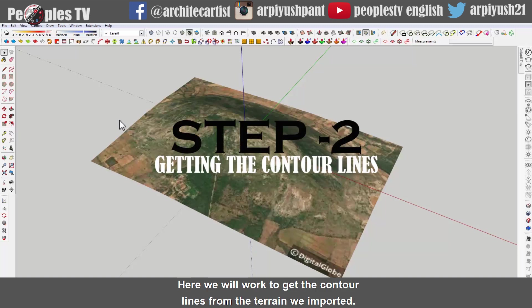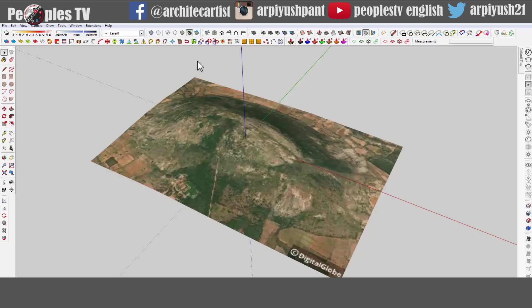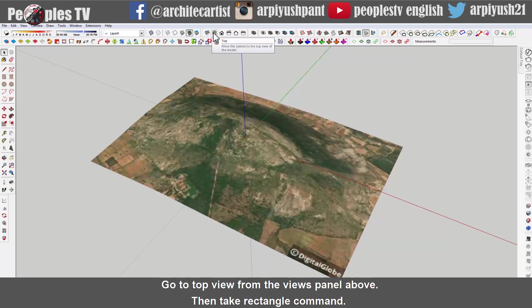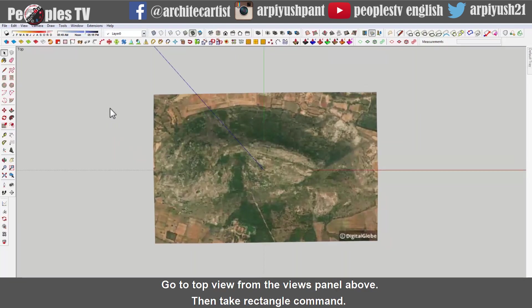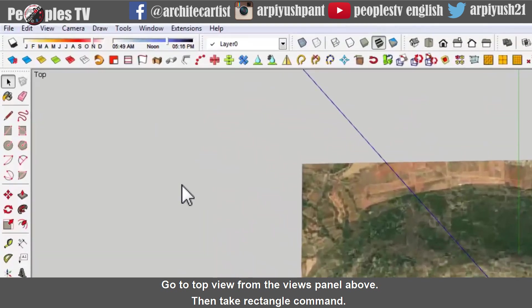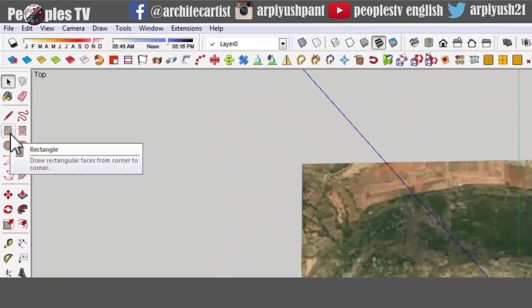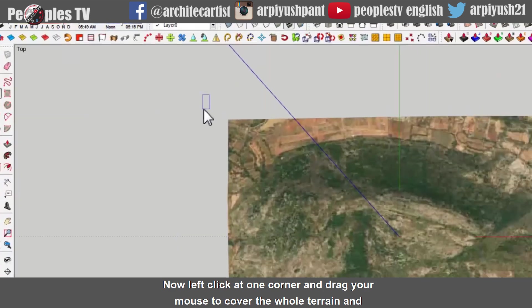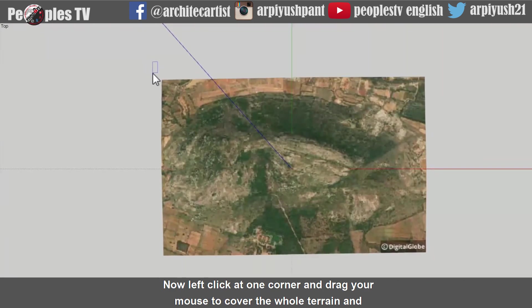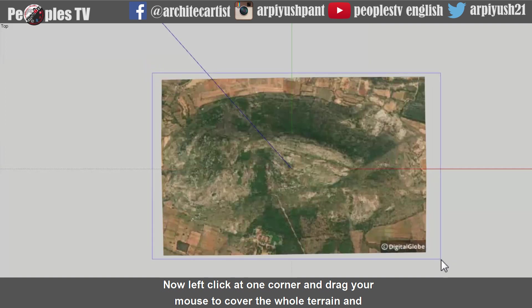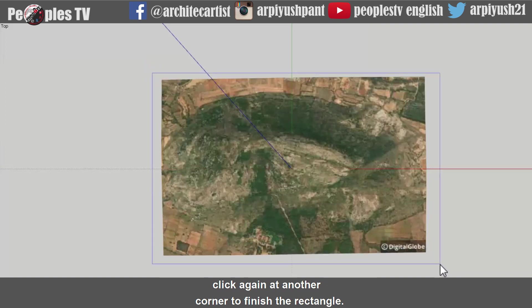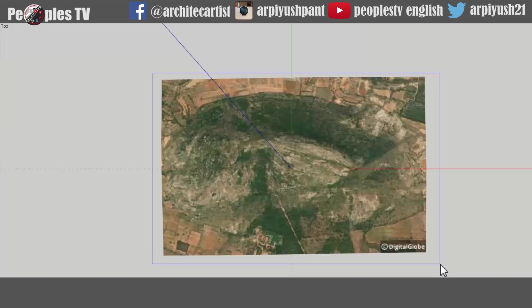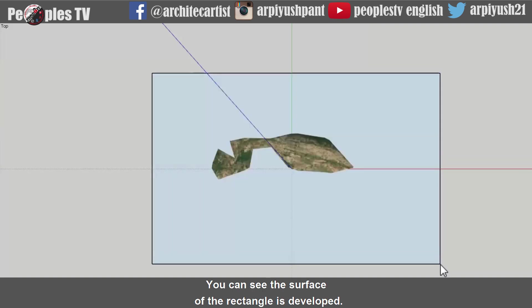Here we will work to get the contour lines from the terrain we imported. Go to top view from the views panel above, then take rectangle command. Now left click at one corner and drag your mouse to cover the whole terrain and click again at another corner to finish the rectangle. You can see the surface of the rectangle is developed.